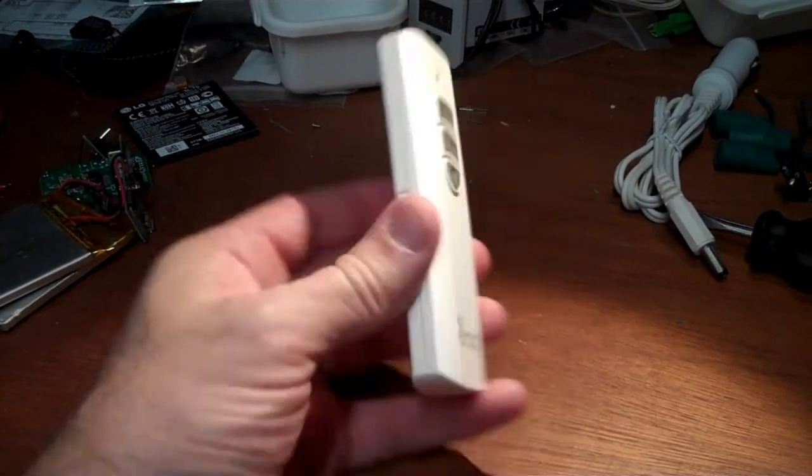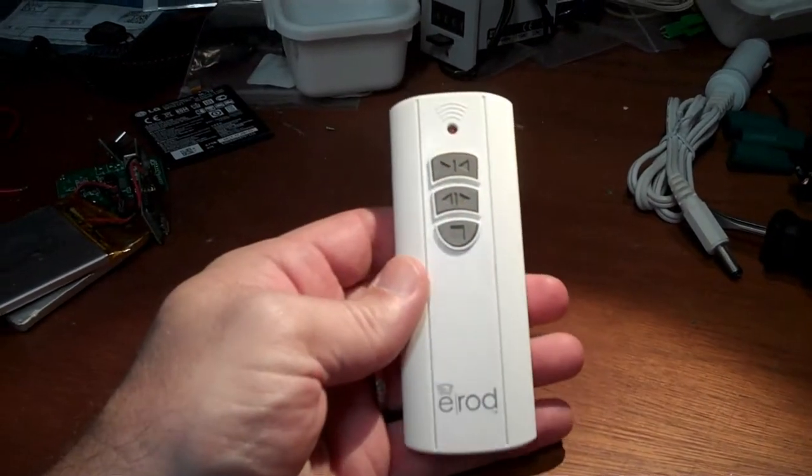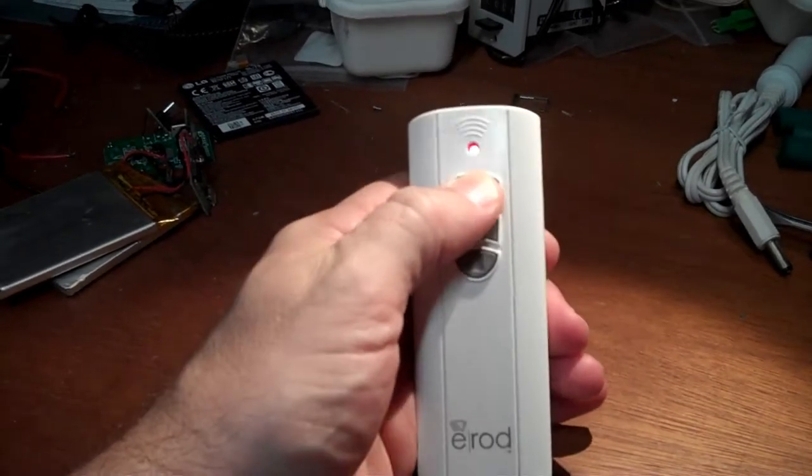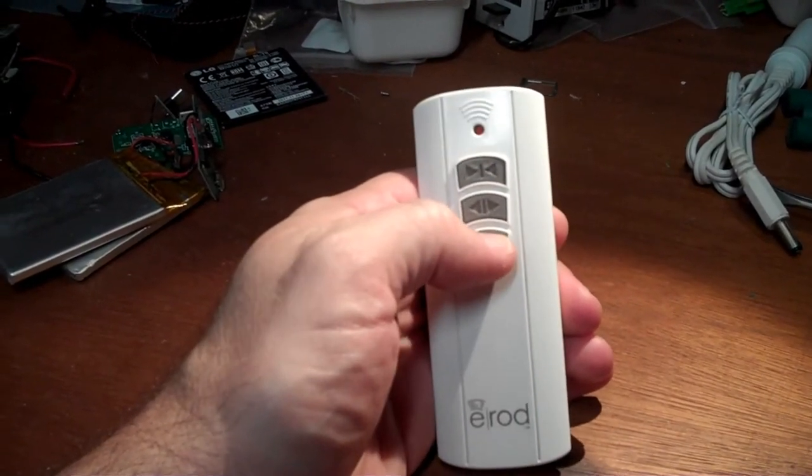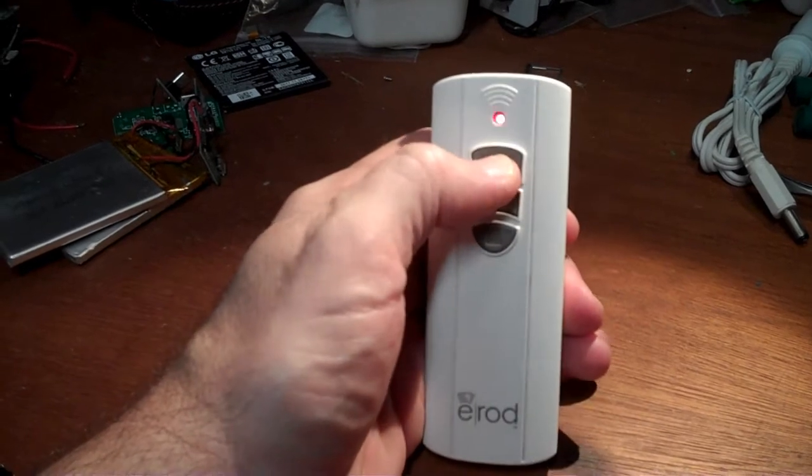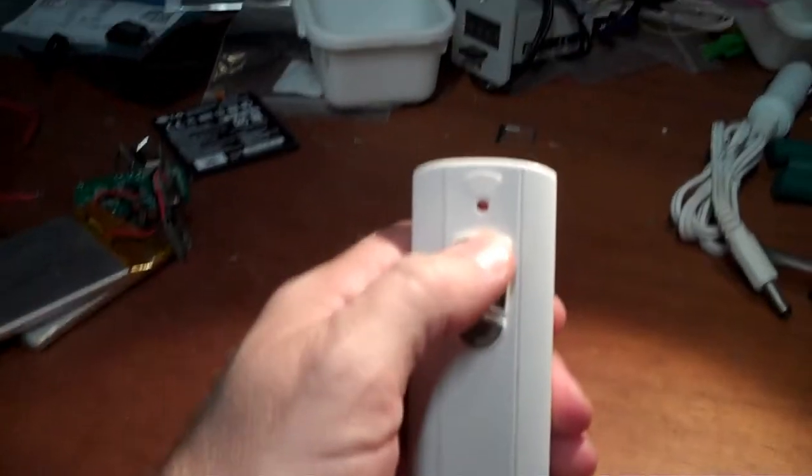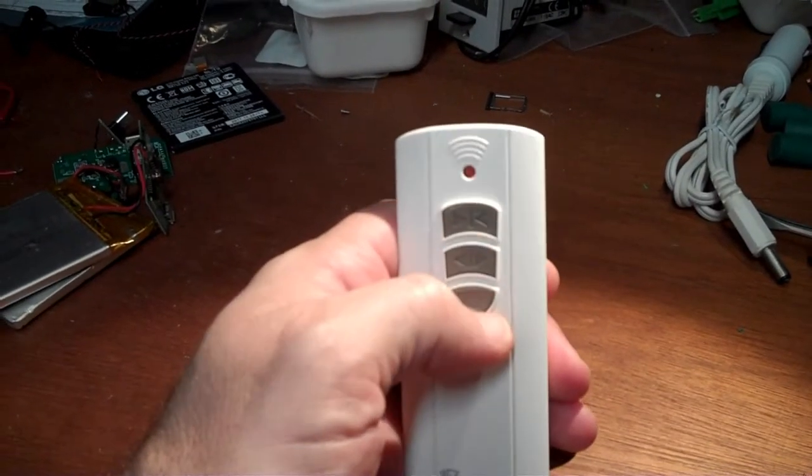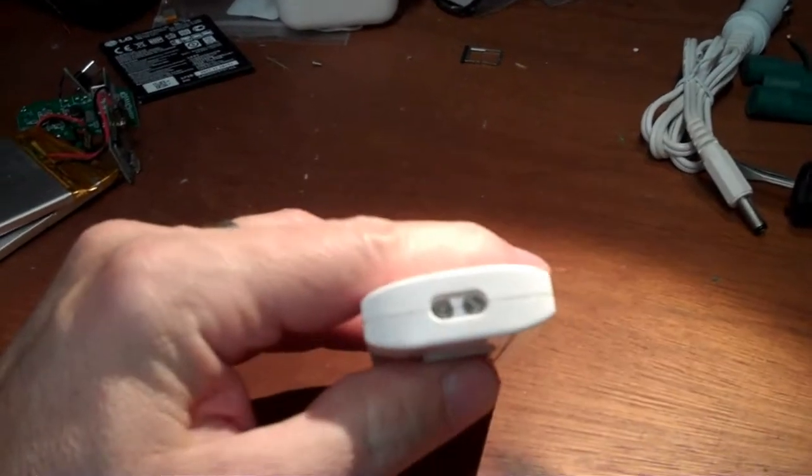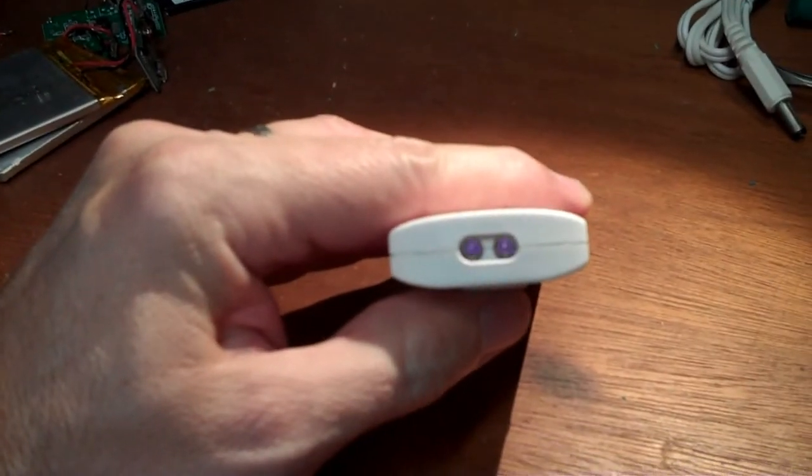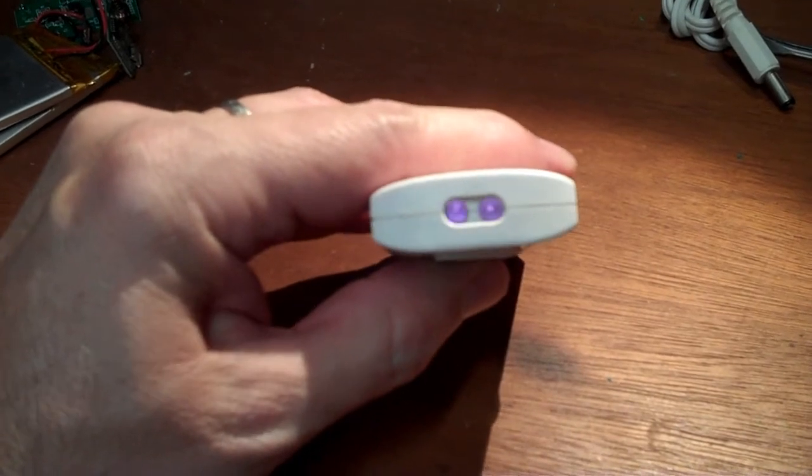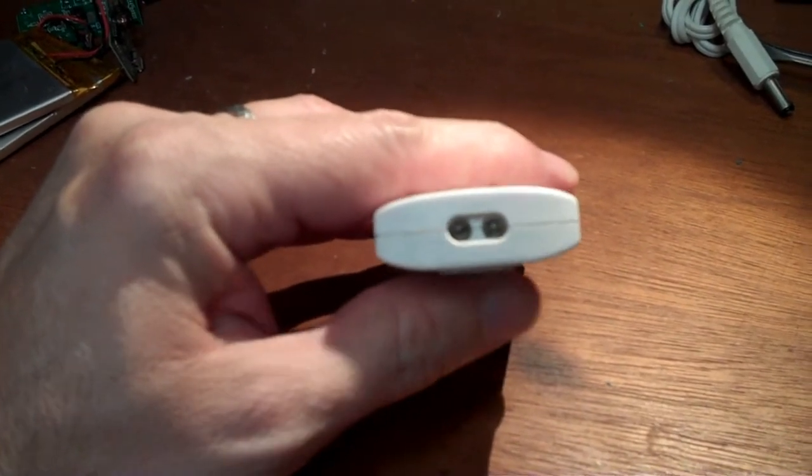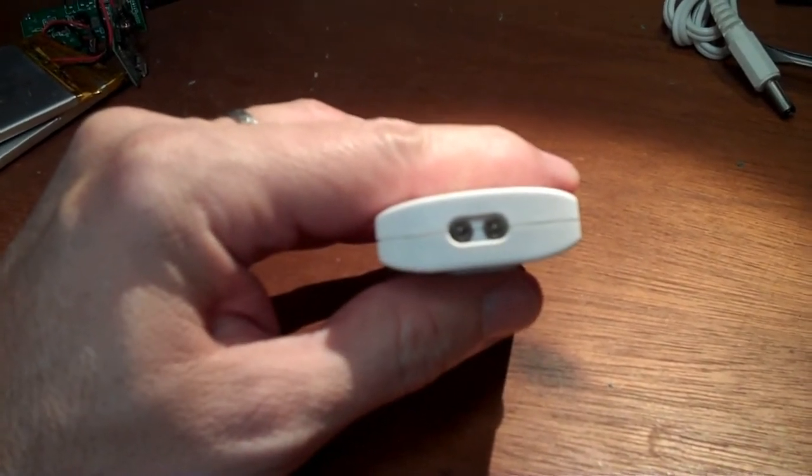This is an E-Rod remote control used to control my electronic drapes. I dropped it on the floor from about three feet up and it stopped opening and closing my drapes. Although when you push the button the little red light flashes, and although you can't see it in real life, the camera here can see that the infrared signal is still coming out of the end of it.